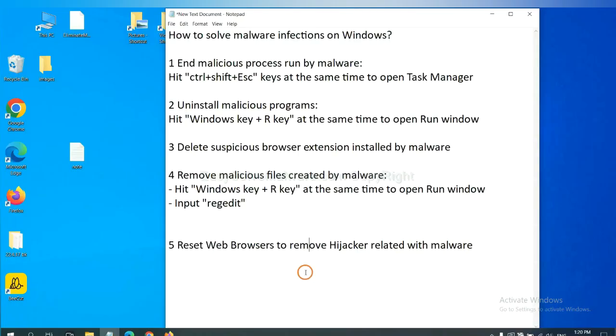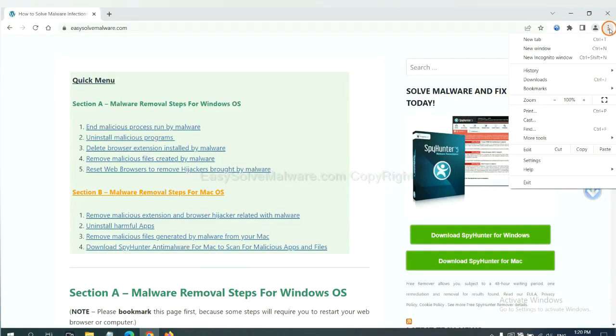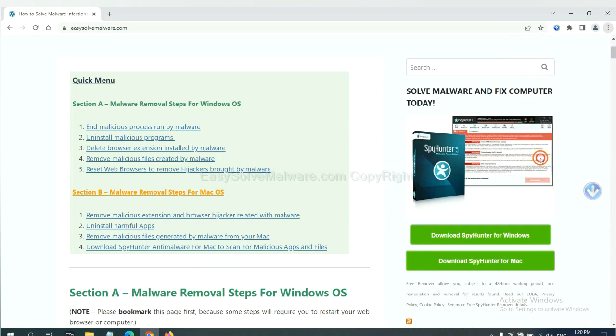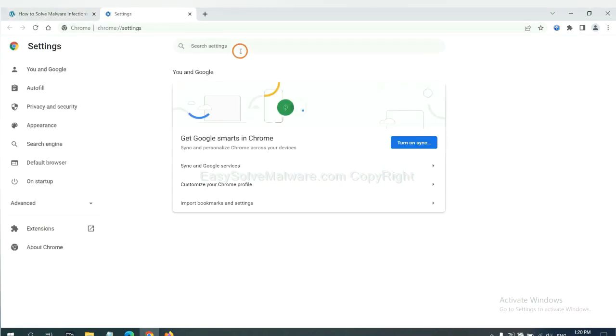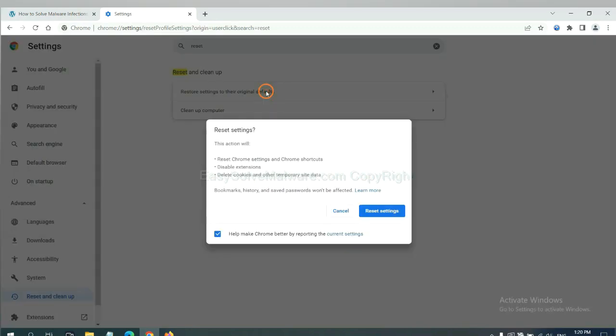The final step is to reset web browsers. On Google Chrome, click menu, click settings, input reset, click here, and reset these settings.